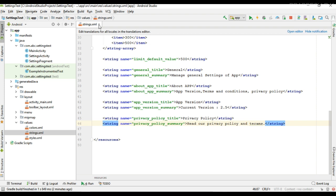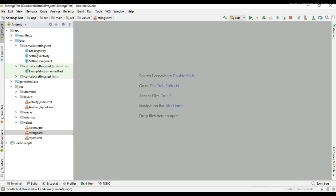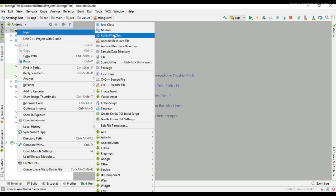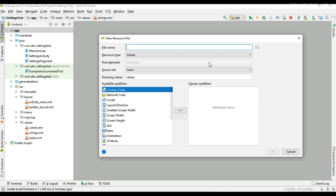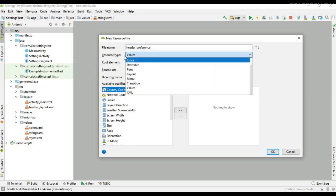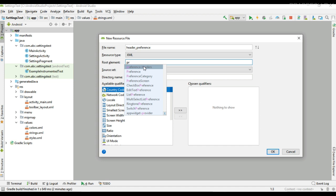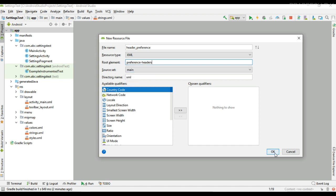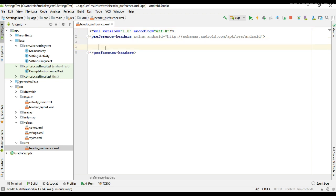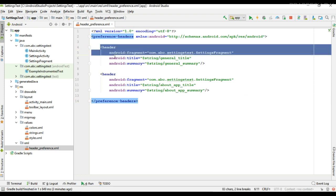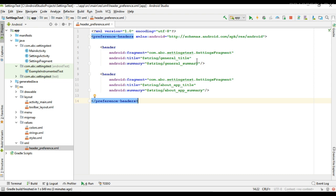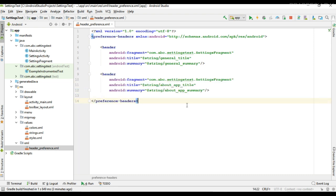First we can design our preference header. For that, create a new entry resource file and name it as header_preference. Change the resource type to XML. Here the root element — you have to change the root element to preference-headers. Now I am going to place two preference headers: the first one is General Settings and the second heading is About App.